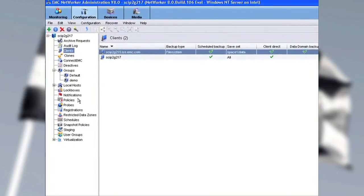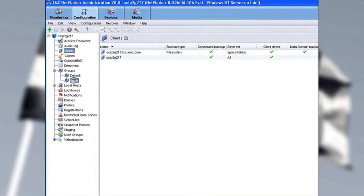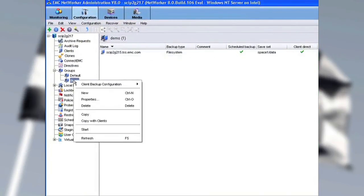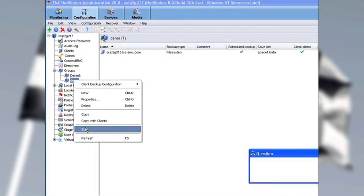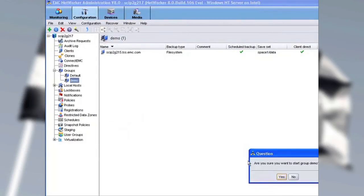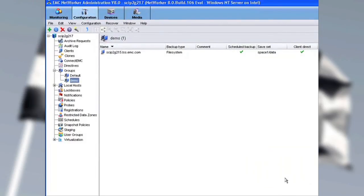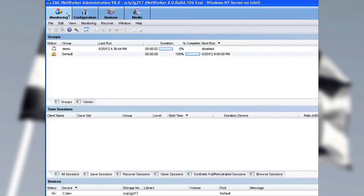I'll select Group, and we'll start a backup. And then quickly, let's go to the monitoring page just to make sure that Group Demo has, in fact, started. And you can see that it has.